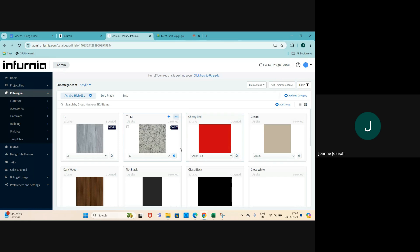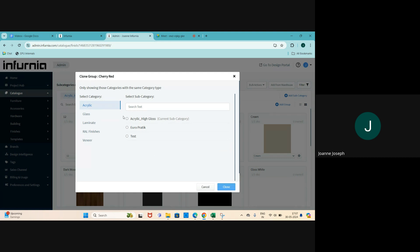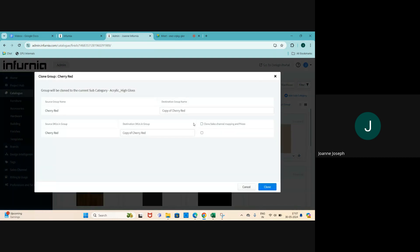So what if you want to make changes to this laminate but you can't? In order to do that you need to own it - to own it you need to clone this particular item. You can select the three-dot button, click on 'Edit Group', then select 'Clone Group'. In the modal that opens up, select the subcategory you want to clone this to, name it 'Copy of Cherry Red', and always remember to clone the sales channel mapping and prices if you want this to be available in your design. Then select Clone.